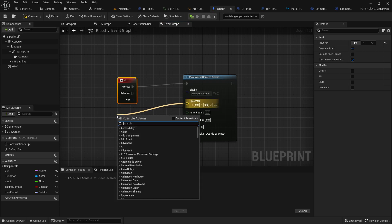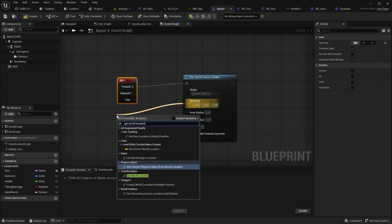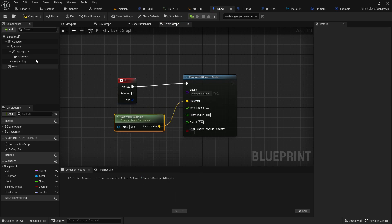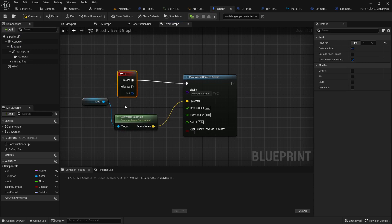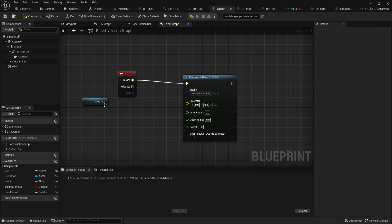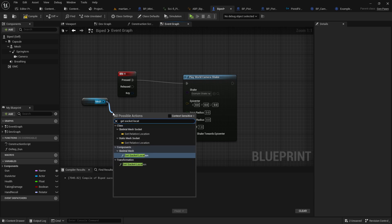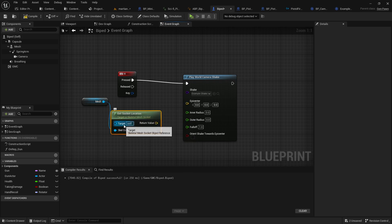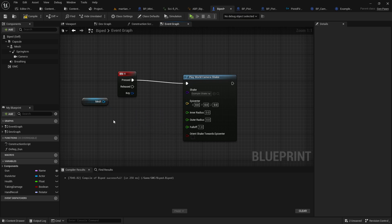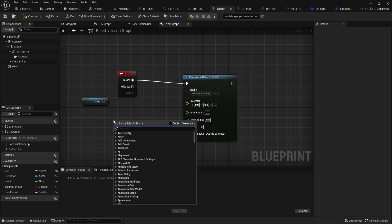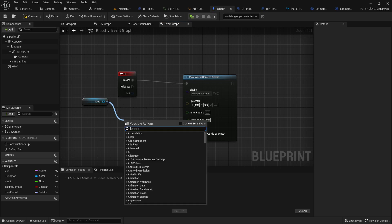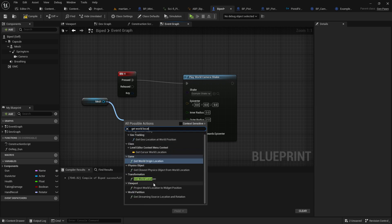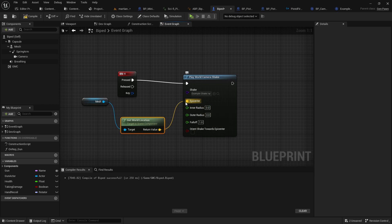Now the epicenter is where we want to start the shake from. So for example, get world location of, for example, the character's skeletal mesh, right? You could get more specific. What I actually did from my own was I actually got the get socket location. Actually, that was not right. You know what? Let's not get too complicated. We'll get world location of the skeletal mesh. That's the player's character, and that'll be where the shake starts from.